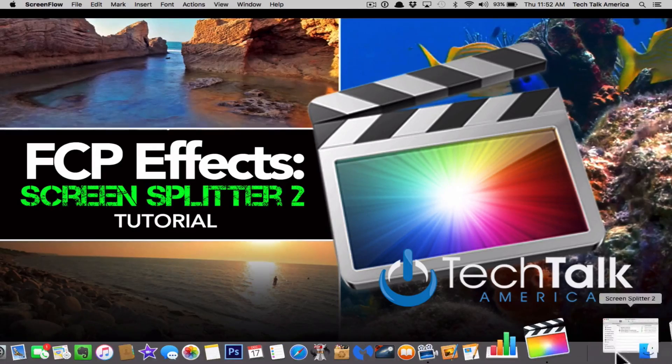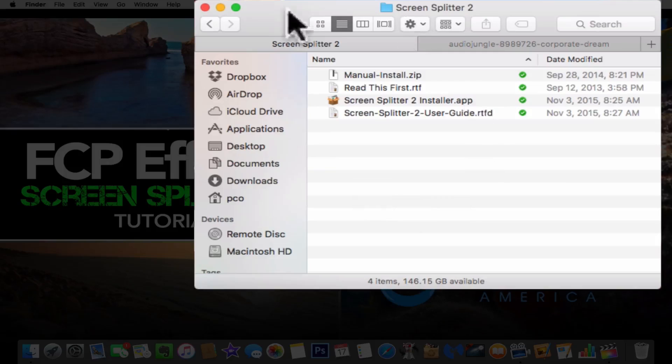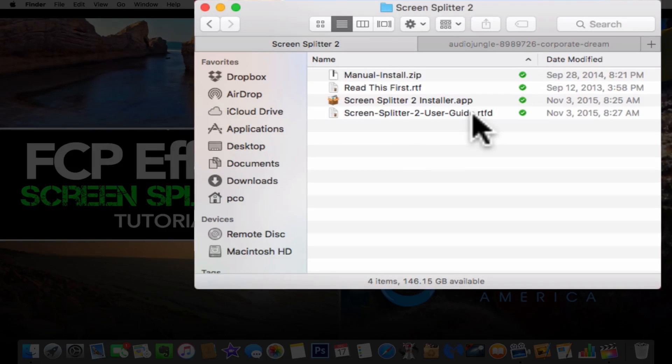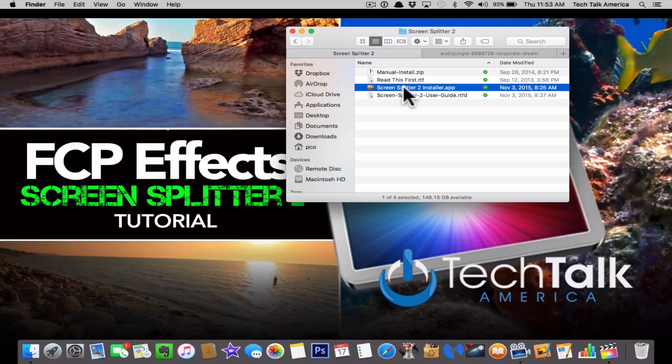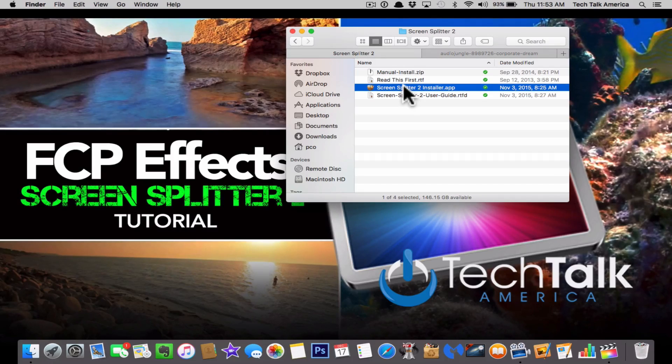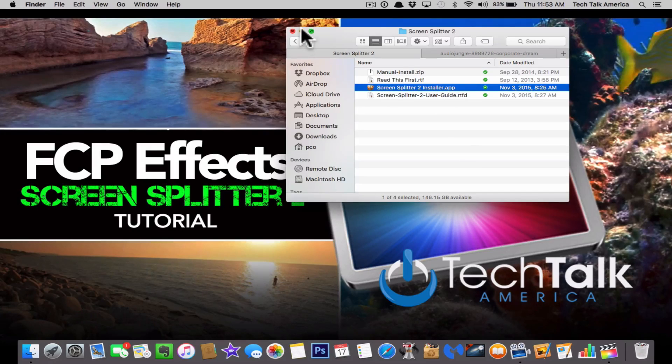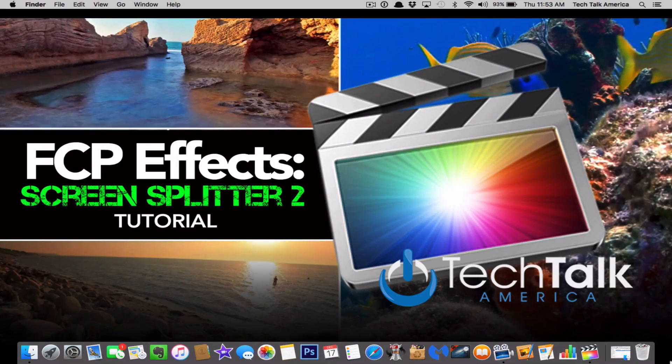Now once you've downloaded it, this is basically what it looks like. They do give you a little RTF guide, but I find personally video tutorials to be a little bit easier. It's this file right here. You're just going to double click on it and just follow the instructions. Make sure you do not have Final Cut Pro open when you install this plugin.